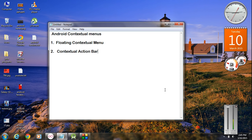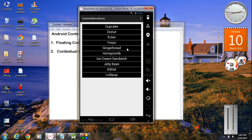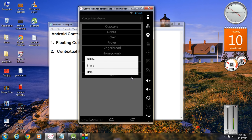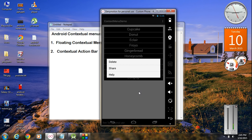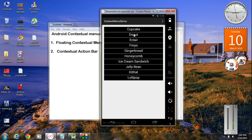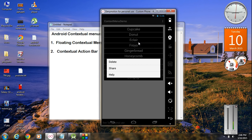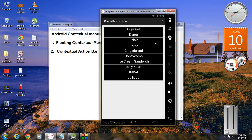I am going to create an Android application that will display a floating contextual menu. Here is the example — a list view that displays different Android versions. If I make a long press on any of these items, a floating contextual menu will appear. Whenever the user makes a long press on items in the list view, this menu will appear, much similar to a dialog.